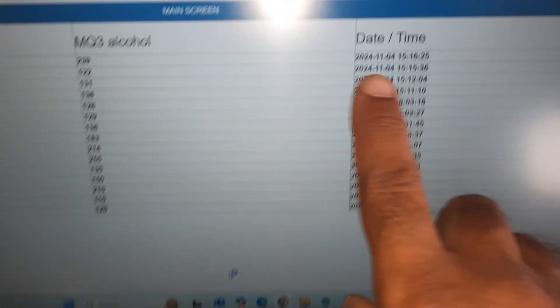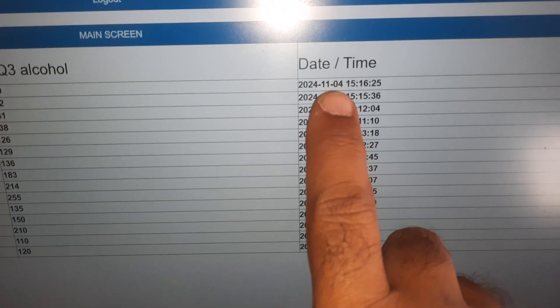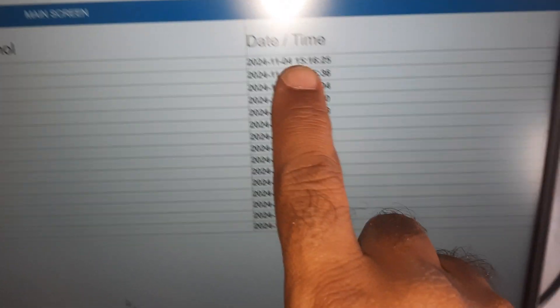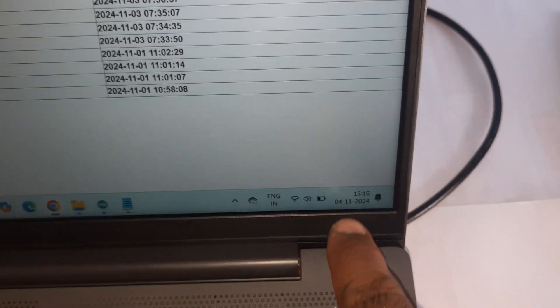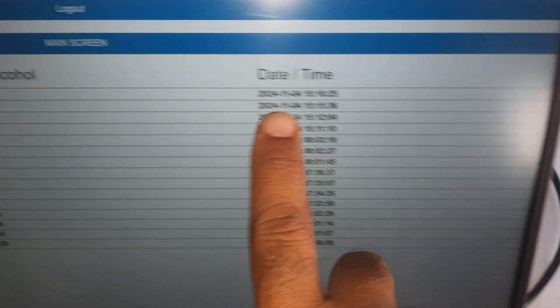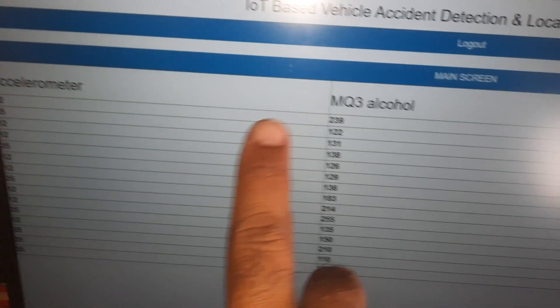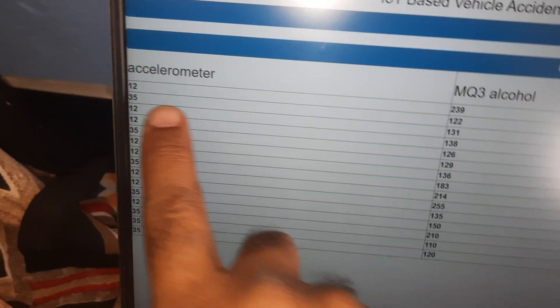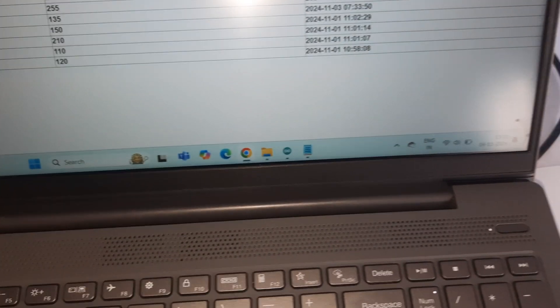Now time is 3:16. Alcohol value and accelerometer value displayed.